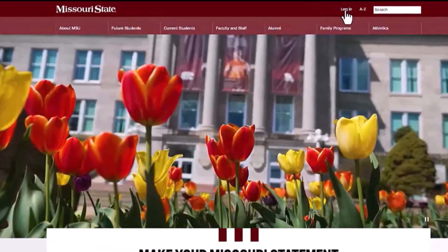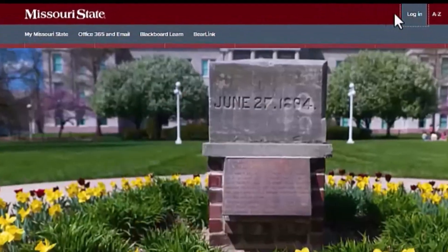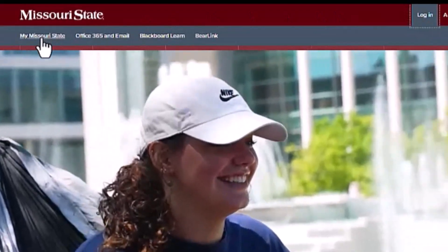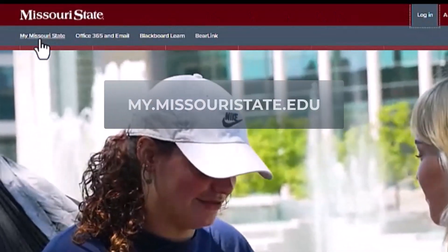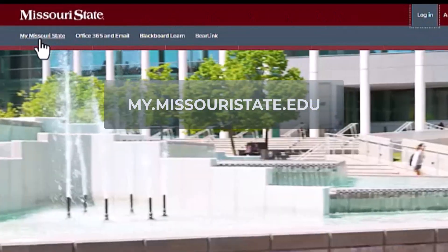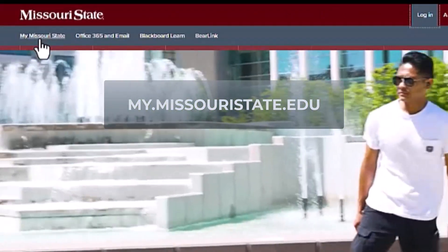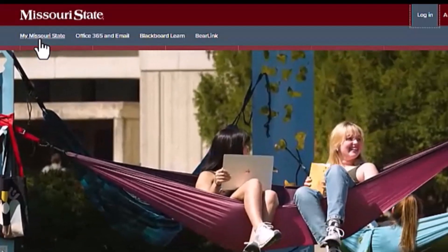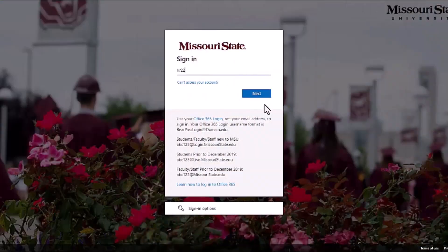You'll find My Missouri State under the login drop-down on the Missouri State website, or you can type my.missouristate.edu into any browser. Enter your Missouri State account and password to sign in.